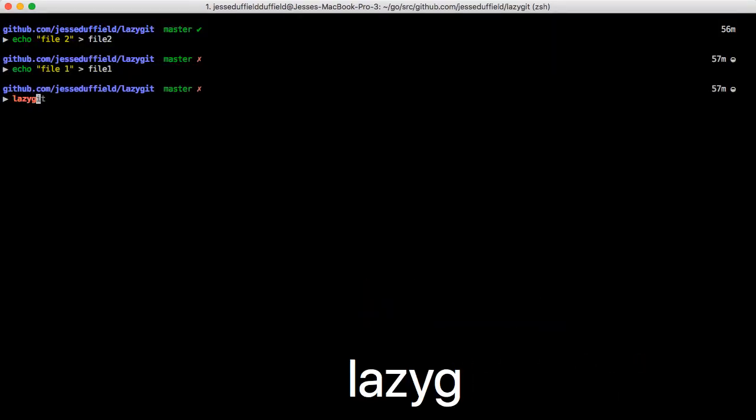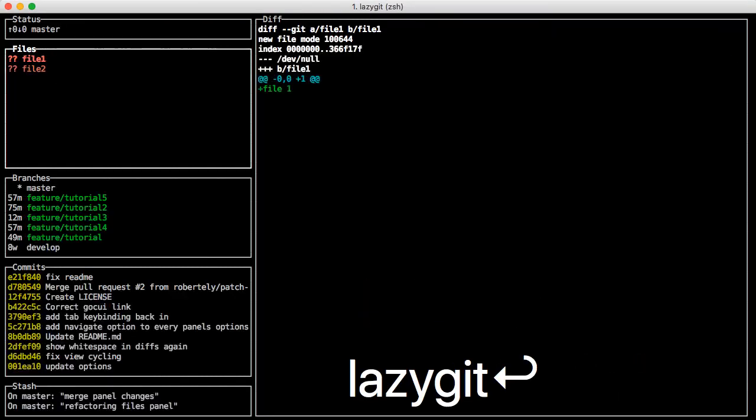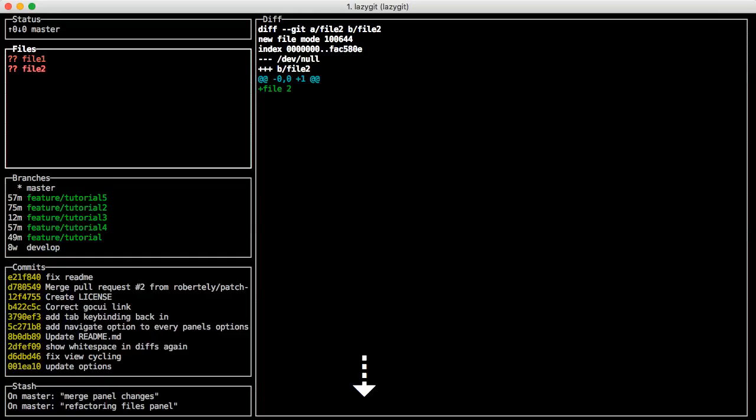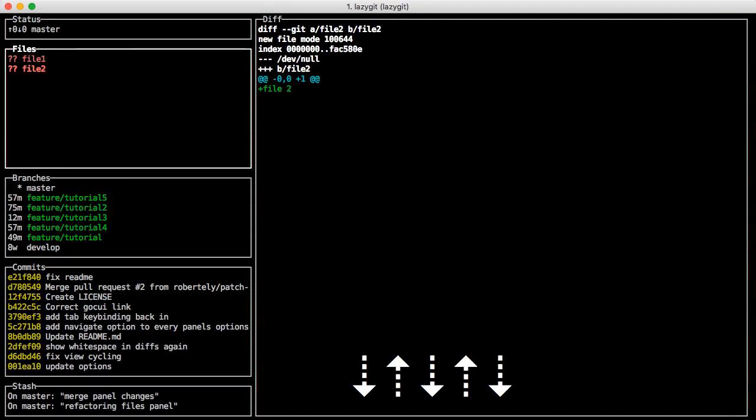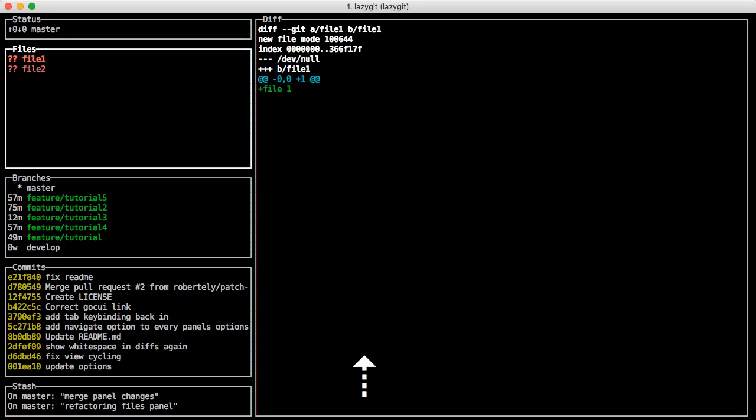You can just go to LazyGit and when it opens up you start off in this file panel and you can flick through these and look at the diff. At the top left it's showing that you're on the master branch and there's nothing to pull or push.